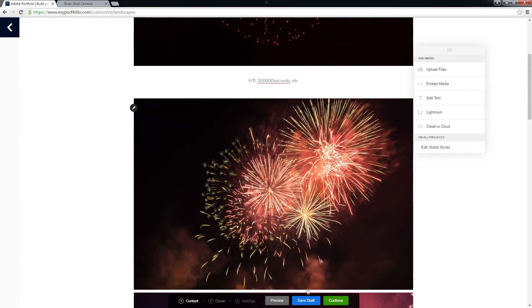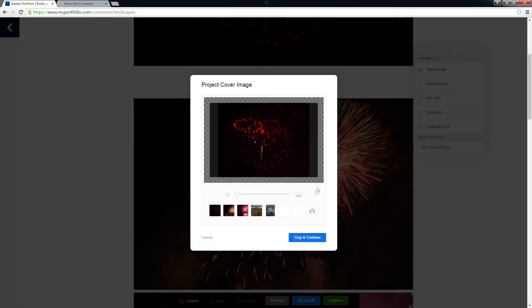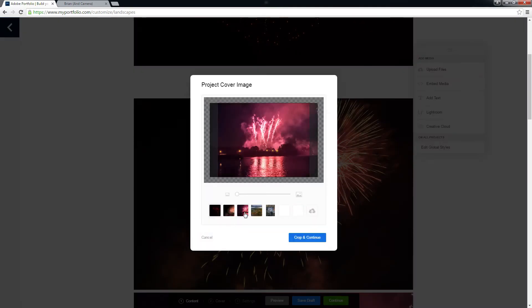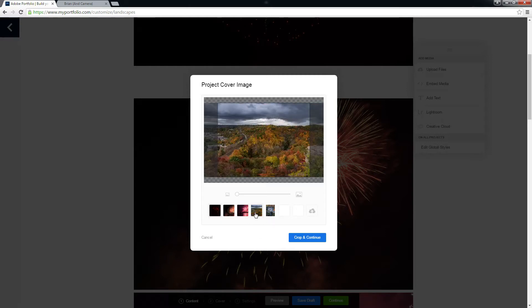That's a lovely moon. So I'm going to hit continue. You can save a draft if you're not done working on it, but I want to set my cover page. Let's go with something exciting. Dundas Peak.